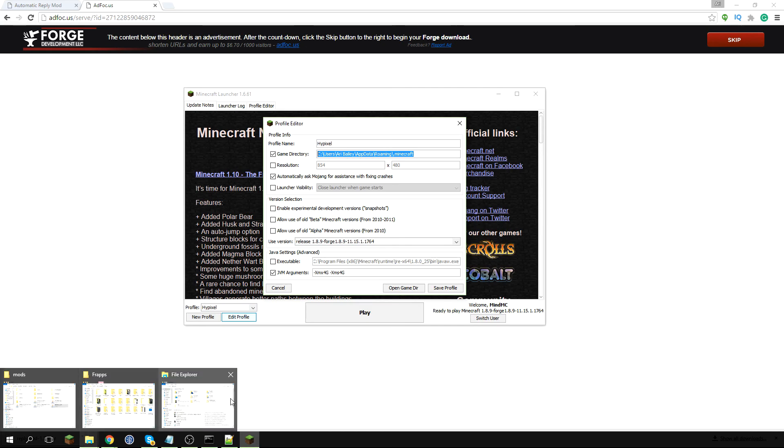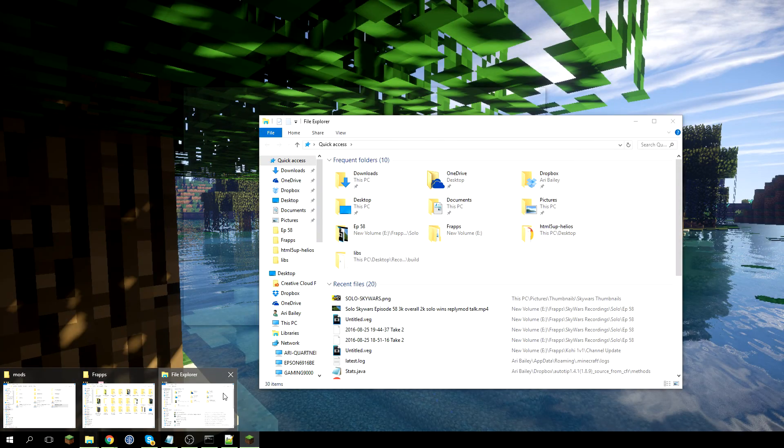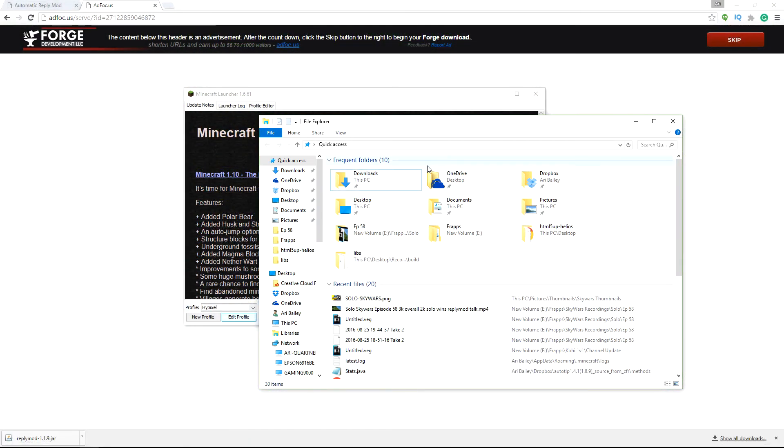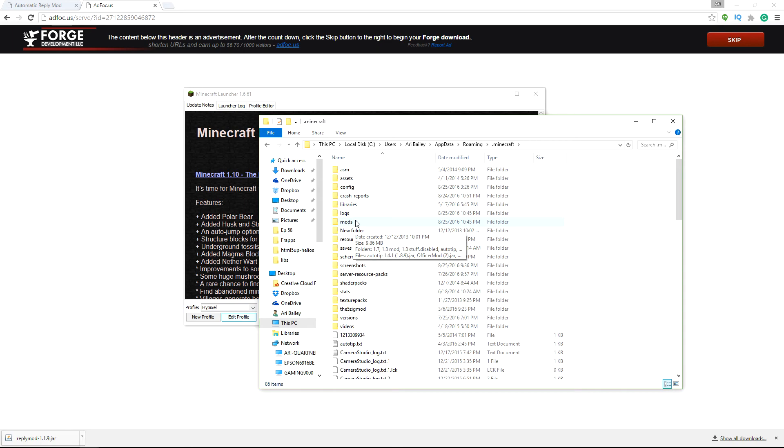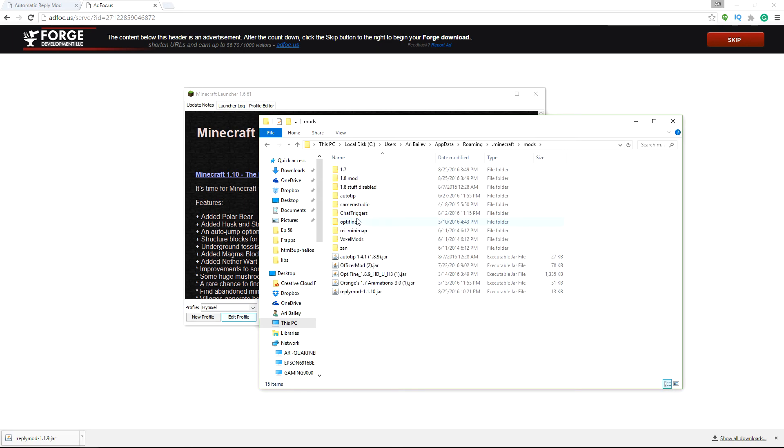So now you're going to want to check this box again and then control copy it once again. And then you're going to want to go to here, your file explorer. If you have a tab here, you're going to want to copy and paste it right in there. So basically what's going to happen is when the first time you run Forge, it's going to automatically generate a mods folder.